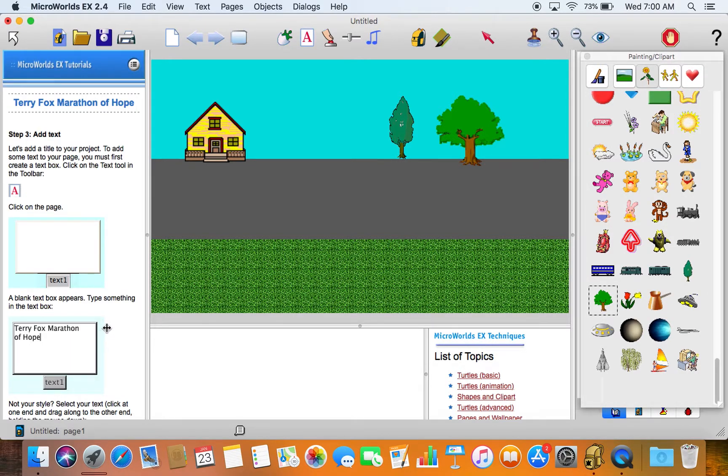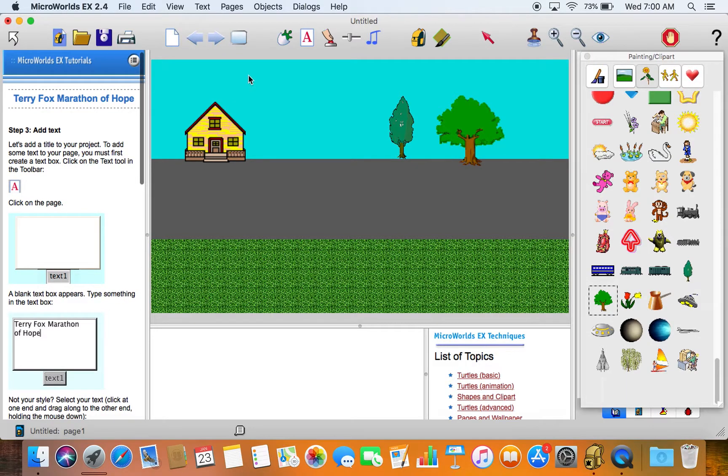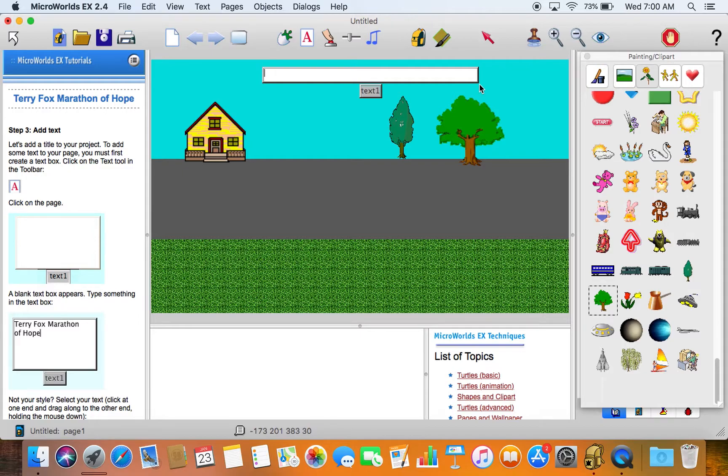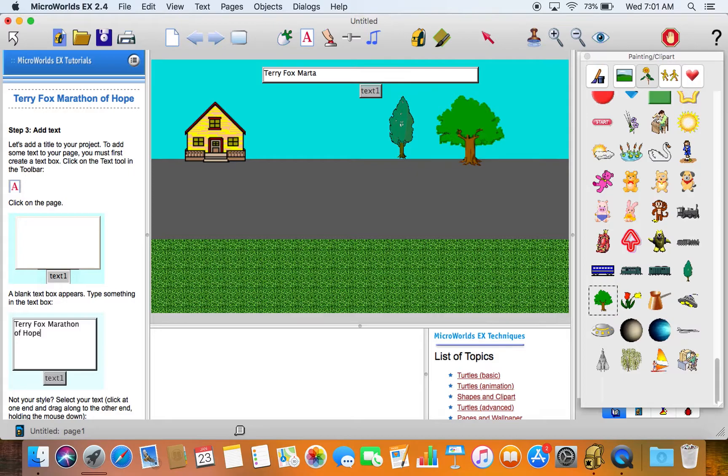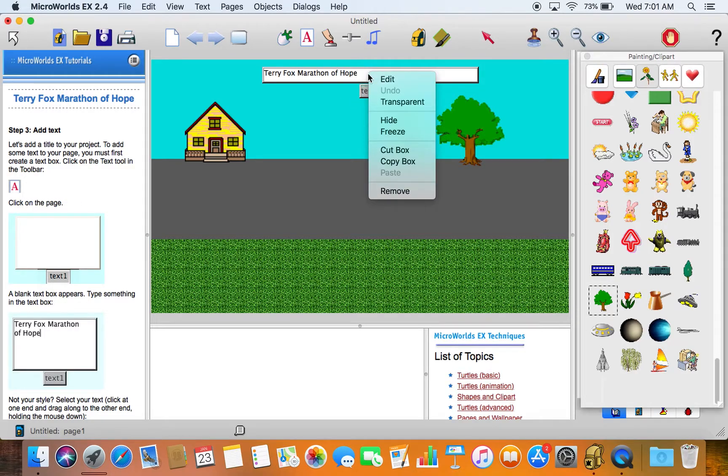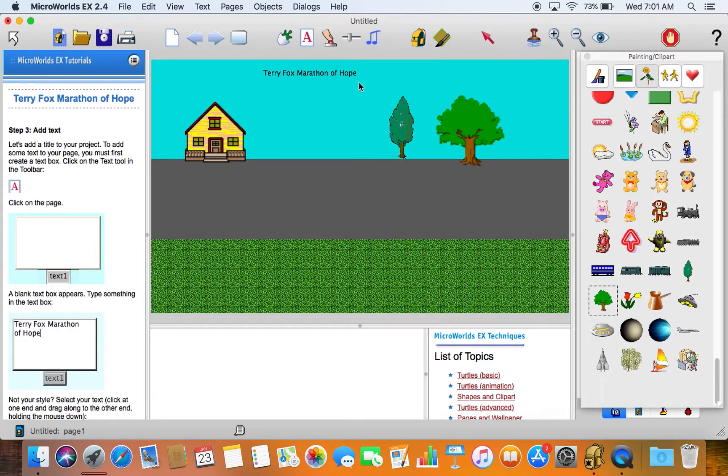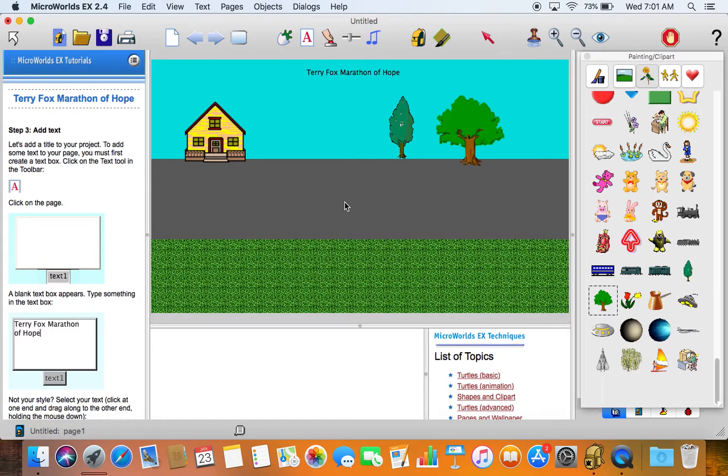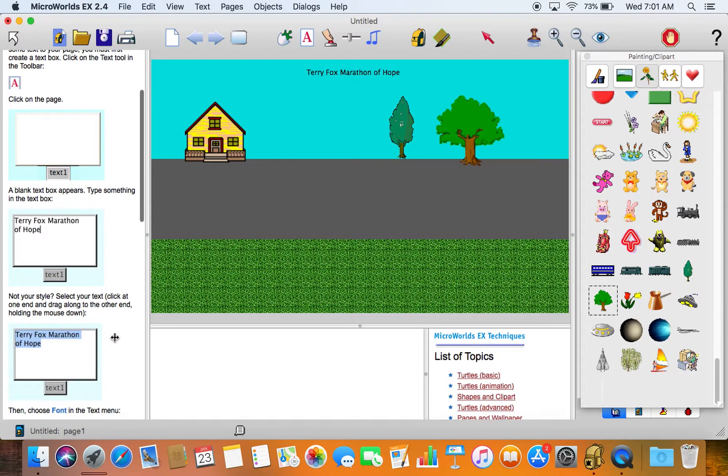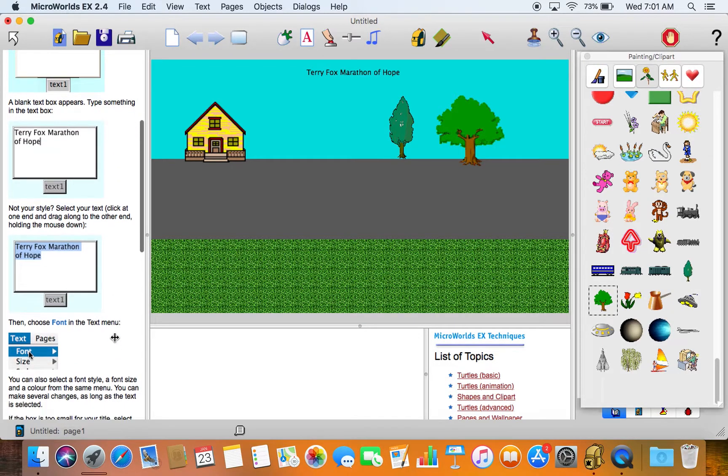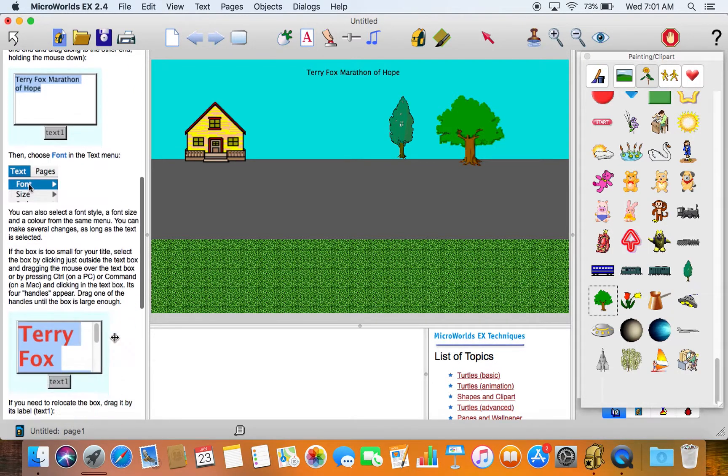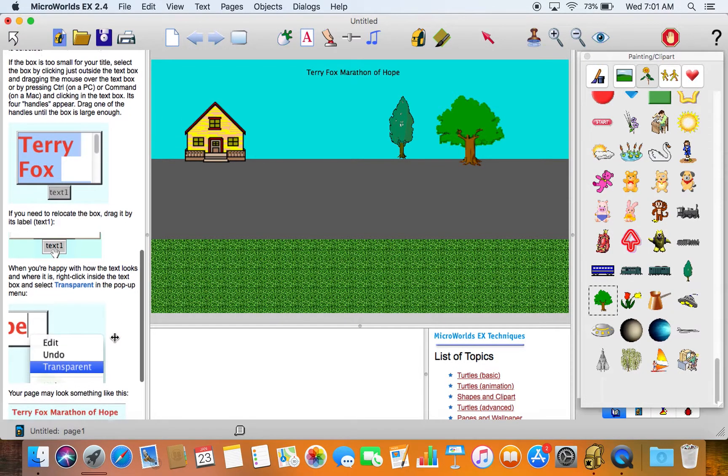We can add text as we did in the other project. So we can call this the Terry Fox Marathon of Hope. And once again we can change the colors and do all that kind of stuff, make it transparent, change the size of it, which would be a good thing to do, but I'll just not bother right now.